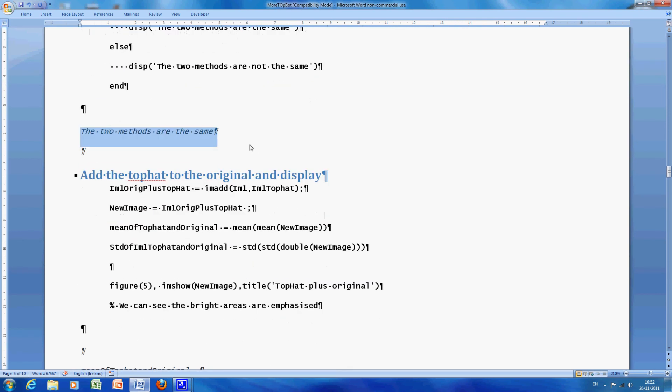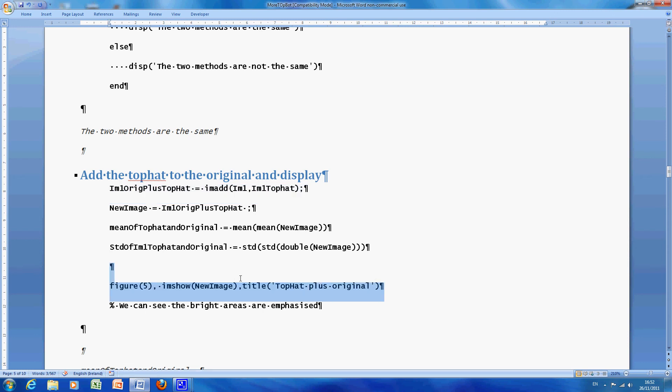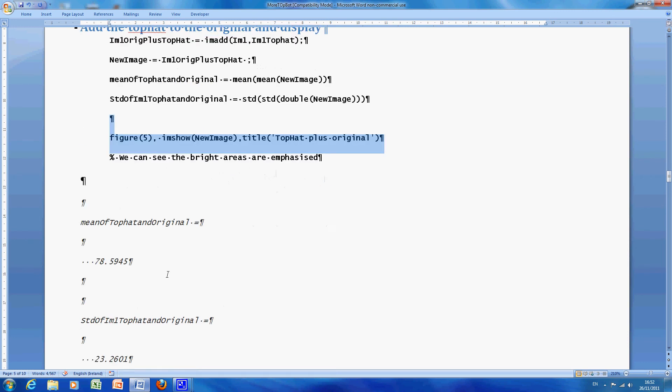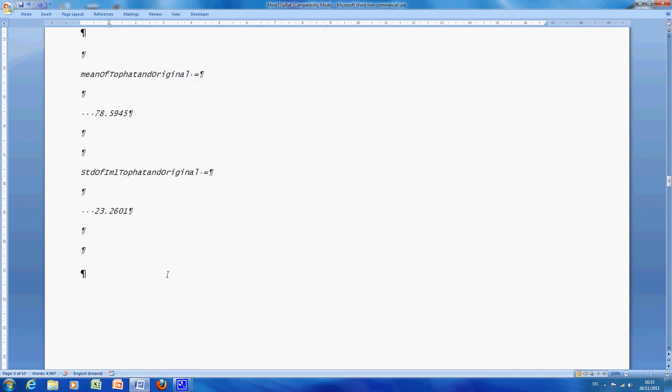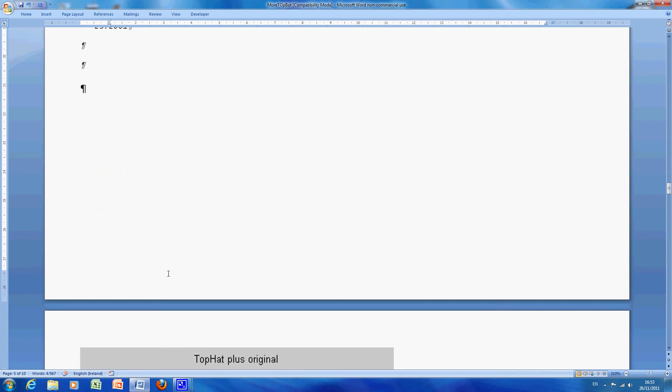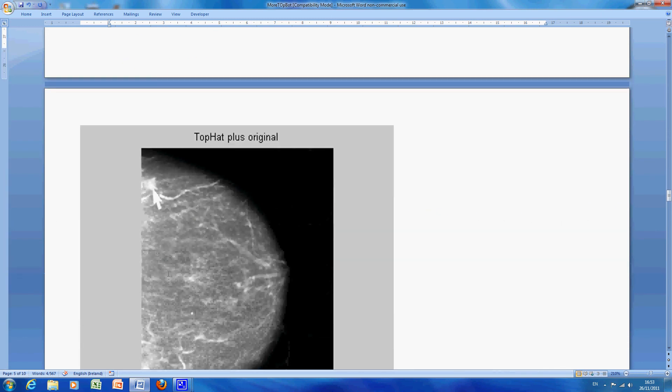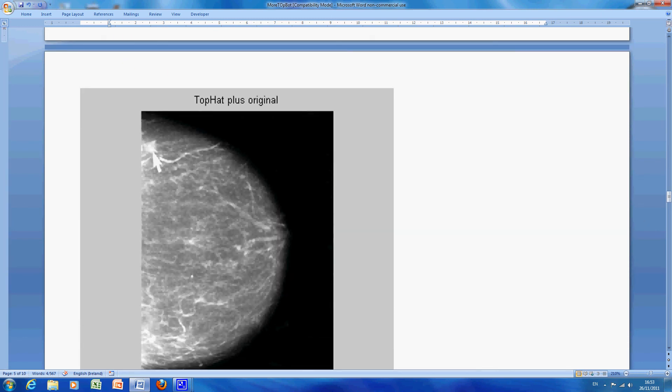And then what do we do, to get the contrast enhanced bit, we add the top hat to the original, so there we are, and we are going to display that, down here, we got the mean and standard deviation, I am not going to comment on that. And there is the top hat plus the original, so you can see here that the white bits are whiter.